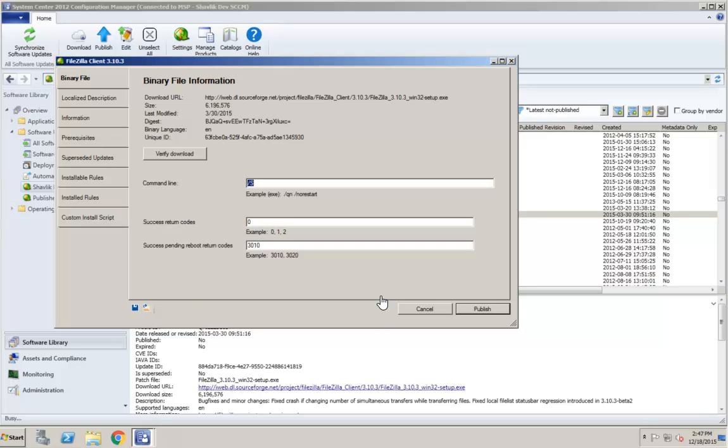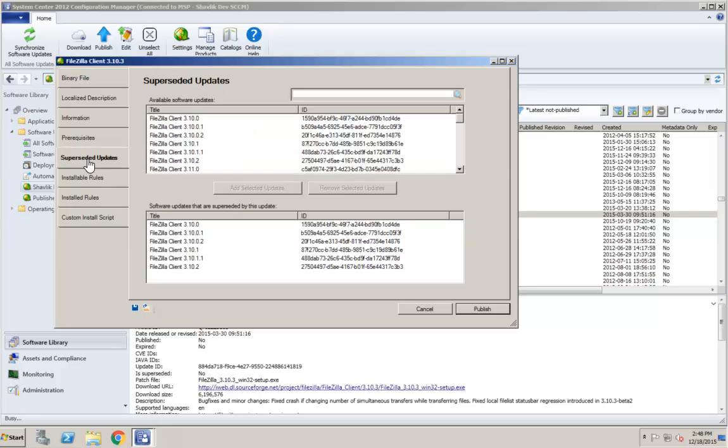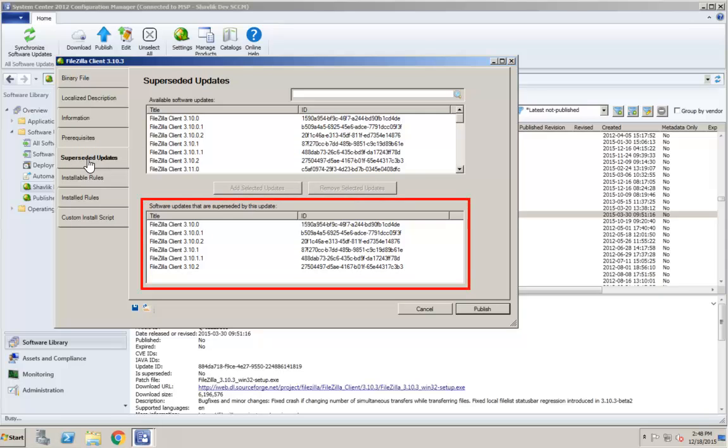The last change I made before saving was on the Superseded Updates tab. Let me go back to that tab to verify that the change is still in place. Sure enough, the Superseded Updates that I added are still in place.